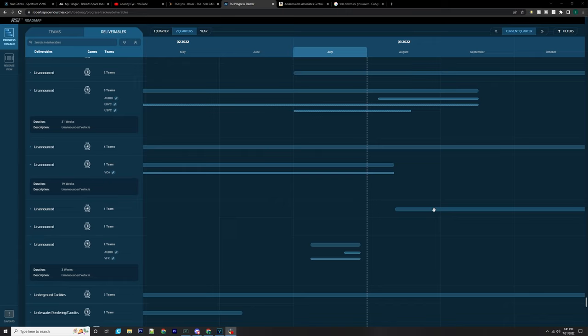What's going on chickies? It's Baron here today. We're going to be going over what looks like three unannounced vehicles that could be coming in 3.18.